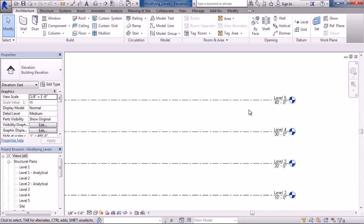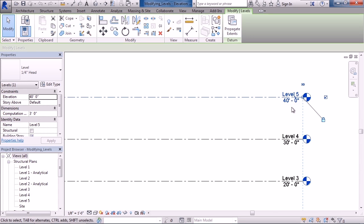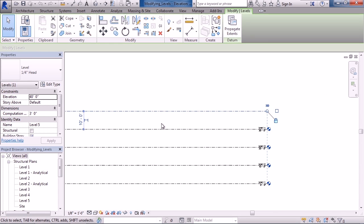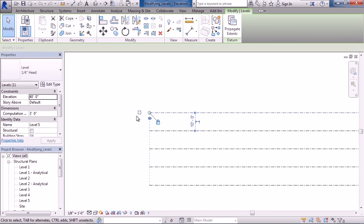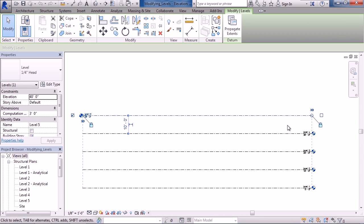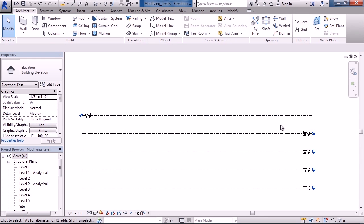Zoom in around level five and click on it. If you uncheck the checkbox on the right side of level five, the symbol disappears. If you pan to the other side and check the checkbox, the symbol appears there. You could also check both sides to have the symbol on both sides. Let's uncheck the right so the symbol is on the left.